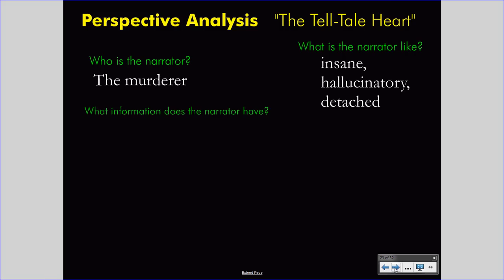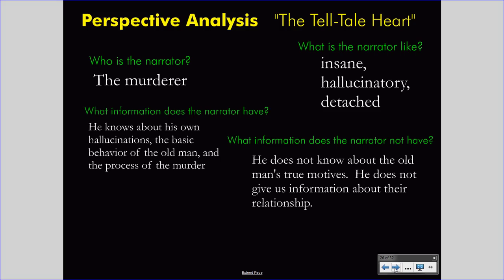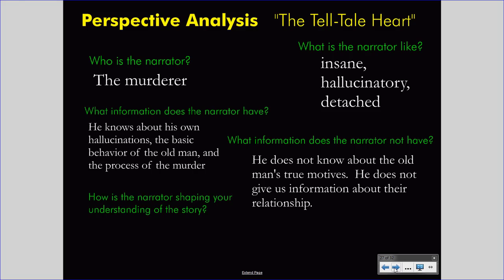What information does the narrator have? The narrator knows about his own hallucinations and talks about them specifically. He describes the basic behavior of the old man and recounts in detail the process of the murder. What information does the narrator not have? The narrator does not know about the old man's true motives, doesn't seem interested in talking to the old man or gaining his perspective, and does not give us information about their relationship. He doesn't seem to care about much beyond his own mind, so we don't know any of that information either. This focuses us on the working of his own insane brain.